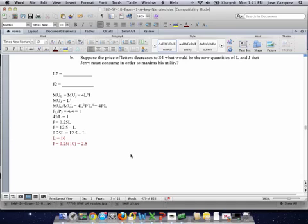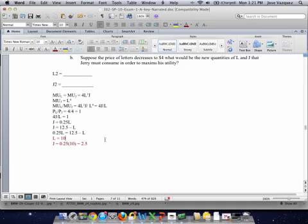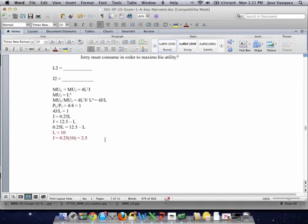That gives us the new values: Jerry now consumes 10 L and 2.5 J. We already know the total effect of the price decrease in L — it is 5 units, because Jerry consumed 5 units of L when the price was 8, and 10 units when the price is 4. So Jerry increased consumption by 5 units.